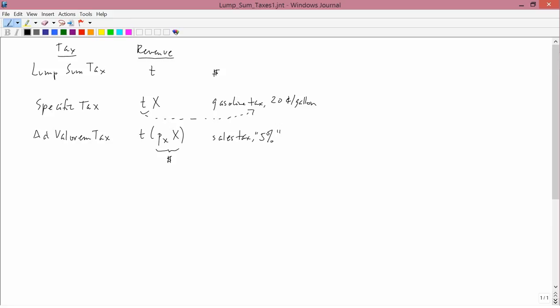Now, lump sum taxes are quite rare. And in fact, they don't really exist in the U.S. We'll talk a little bit later about what real world implications they have. But for now, let's concentrate on getting the graph and mathematics set up for studying this lump sum principle.